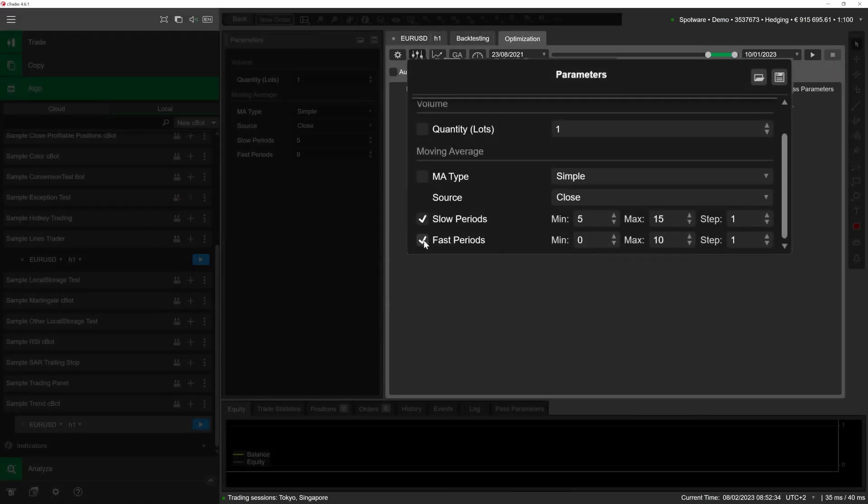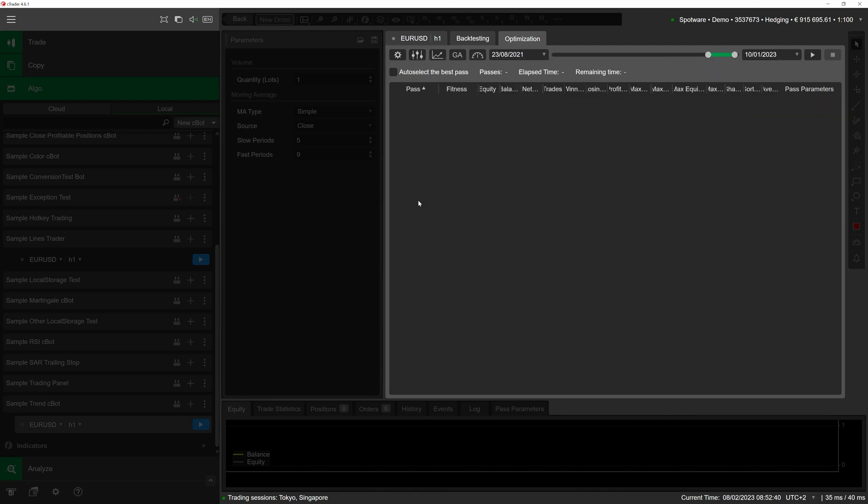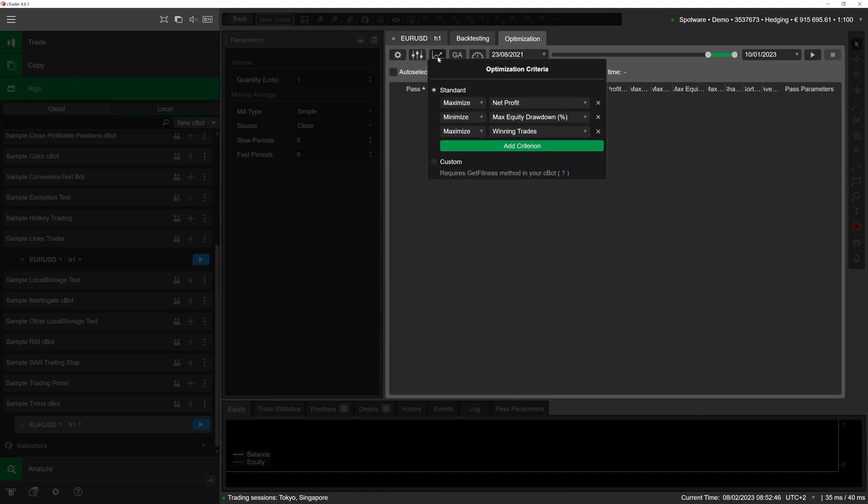Next we will define the exact criteria cTrader is going to use to select the optimal parameter values among the backtesting passes that it will conduct. To do so, click on the criteria button represented by the upward line icon.